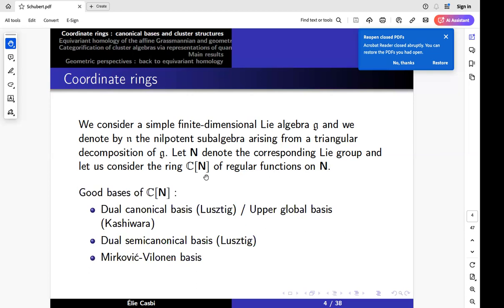The study of these quantizations led many people, beginning with Lusztig and Kashiwara, to study nice bases of this ring as a vector space. This began in the 90s: there was Lusztig's dual canonical basis and Kashiwara's upper global basis, which were proved to be the same. Then there is Lusztig's dual semi-canonical basis, and later the Mirkovic-Vilonen basis. There are also theta bases and others coming from the theory of cluster algebras. These bases are usually known to not be the same.